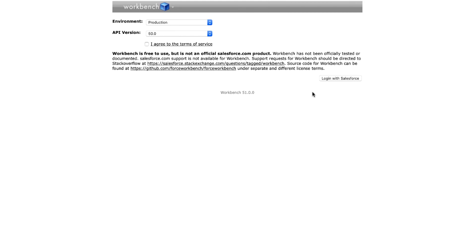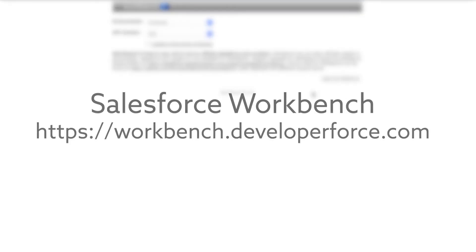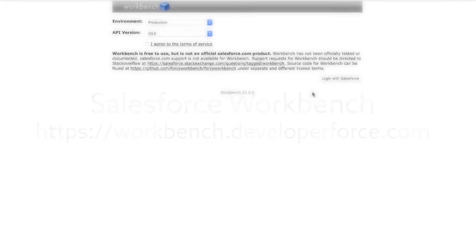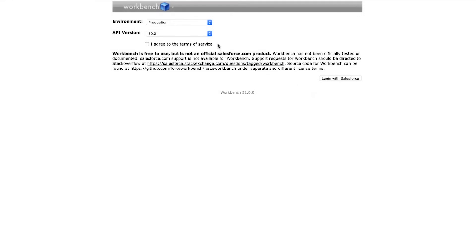To deploy this package, I will use the Salesforce Workbench. Workbench is a web-based tool designed for administrators and developers to interact with Salesforce. I will log into Workbench by going to this web address. I will verify the environment and API version and then accept the Terms of Service and click Login with Salesforce.